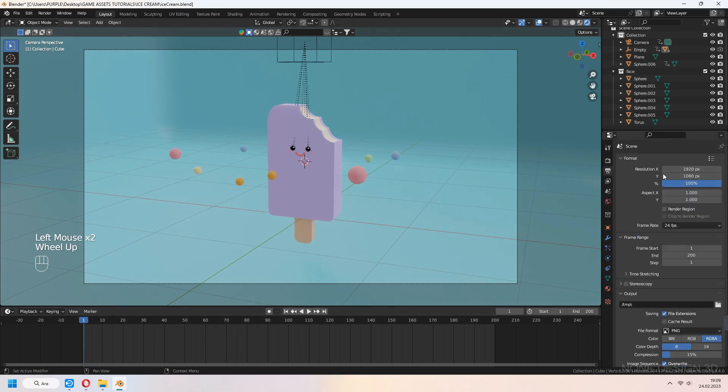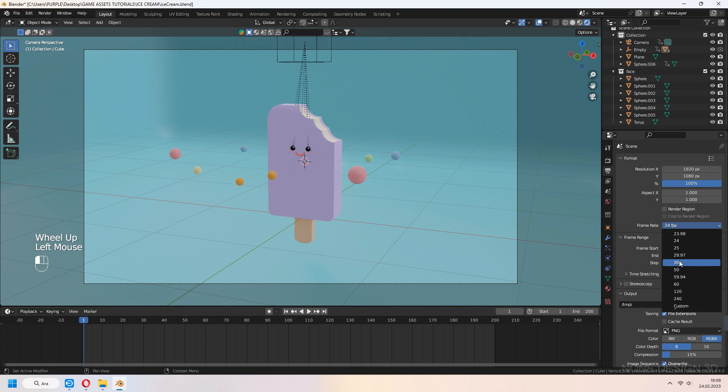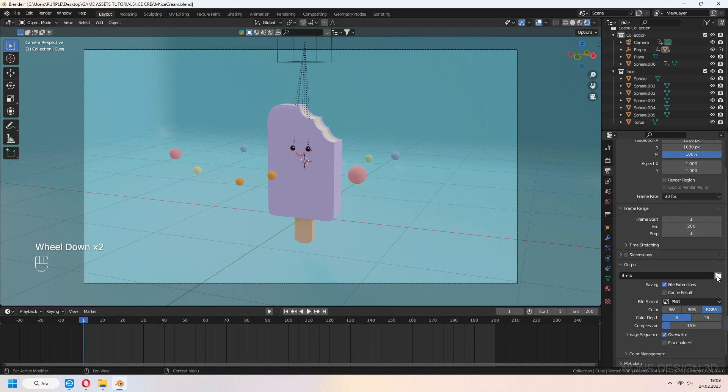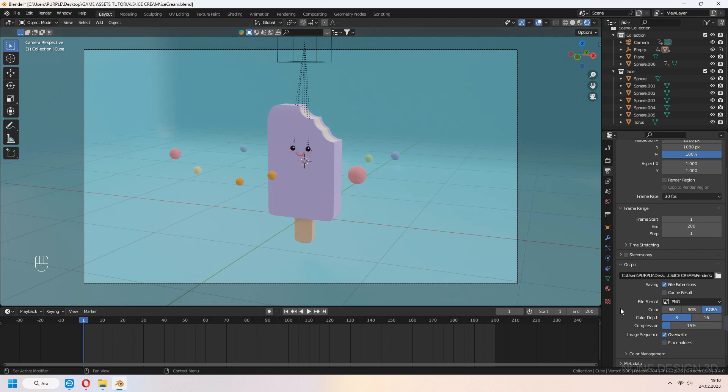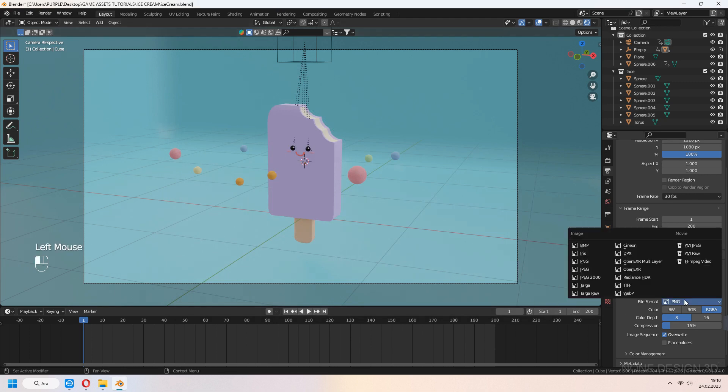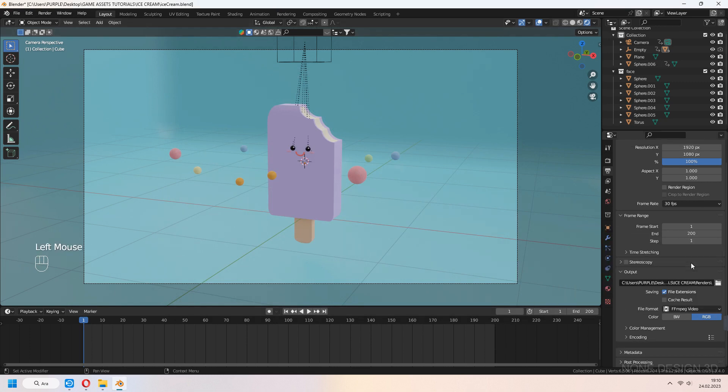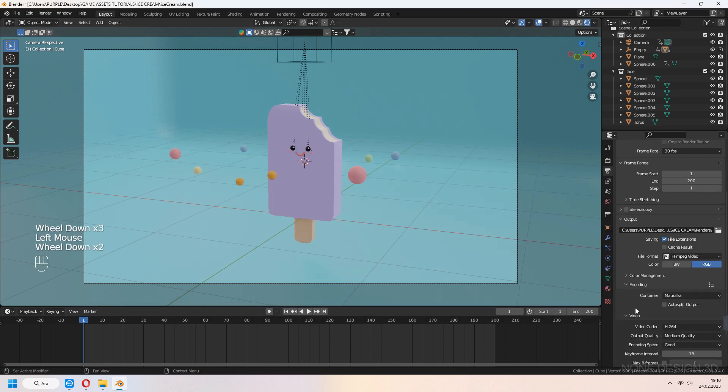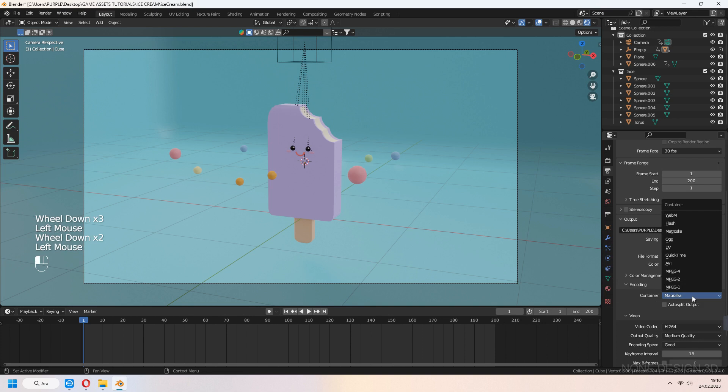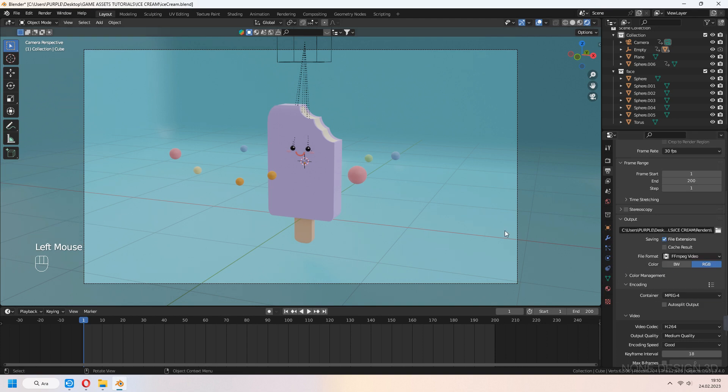For render in output properties, choose frame rate 30. For output, select your render folder. File format ffmpeg video, encoding will be MPEG 4. Render animation.